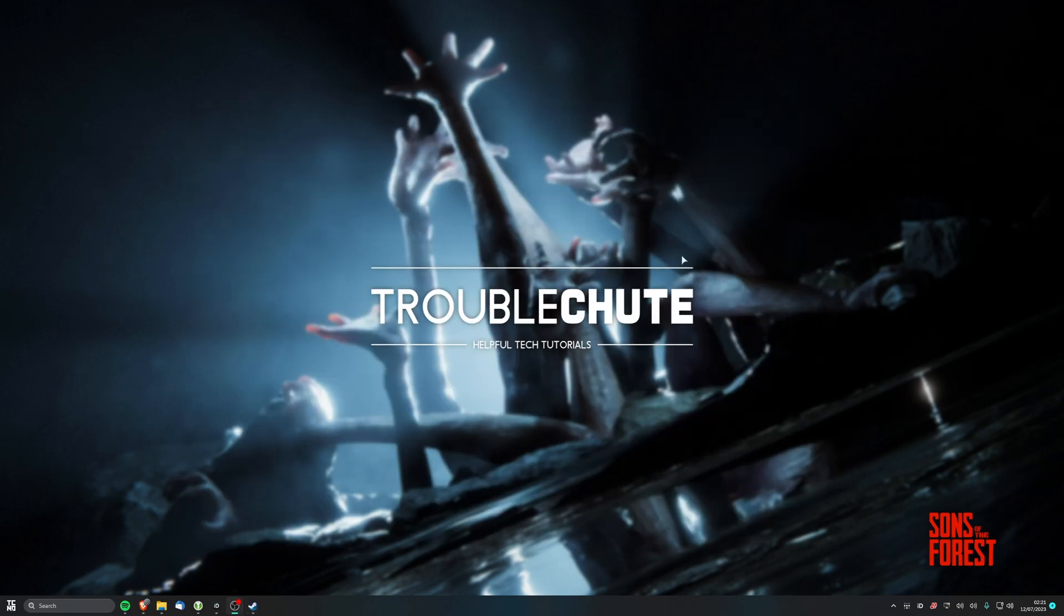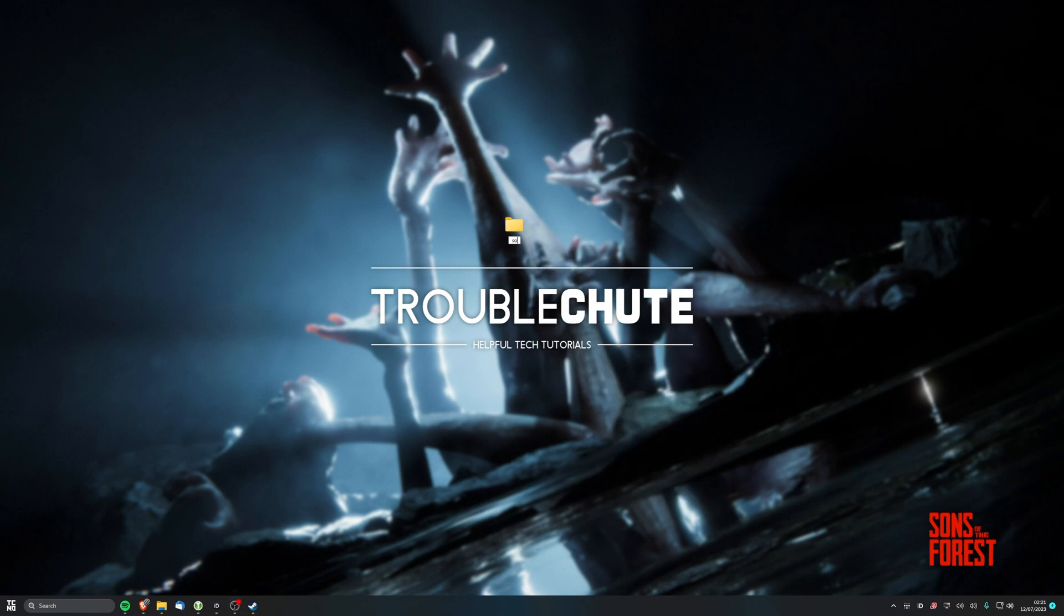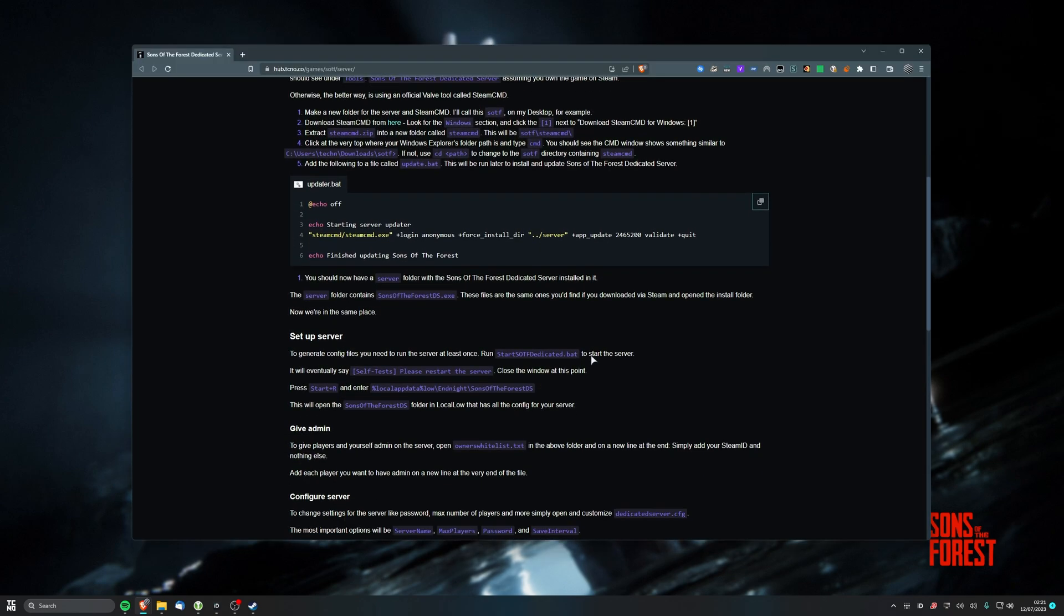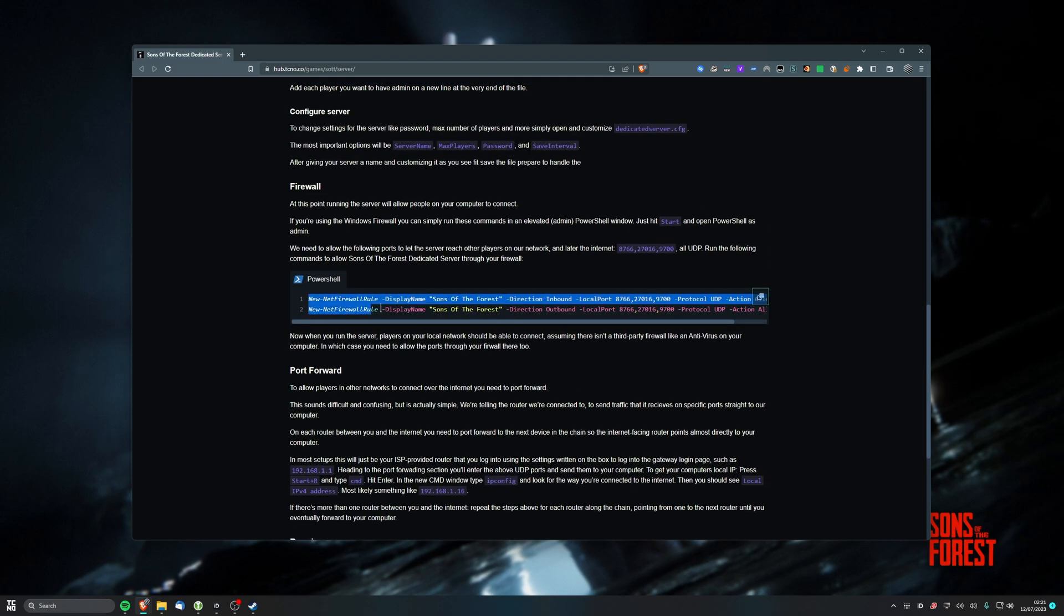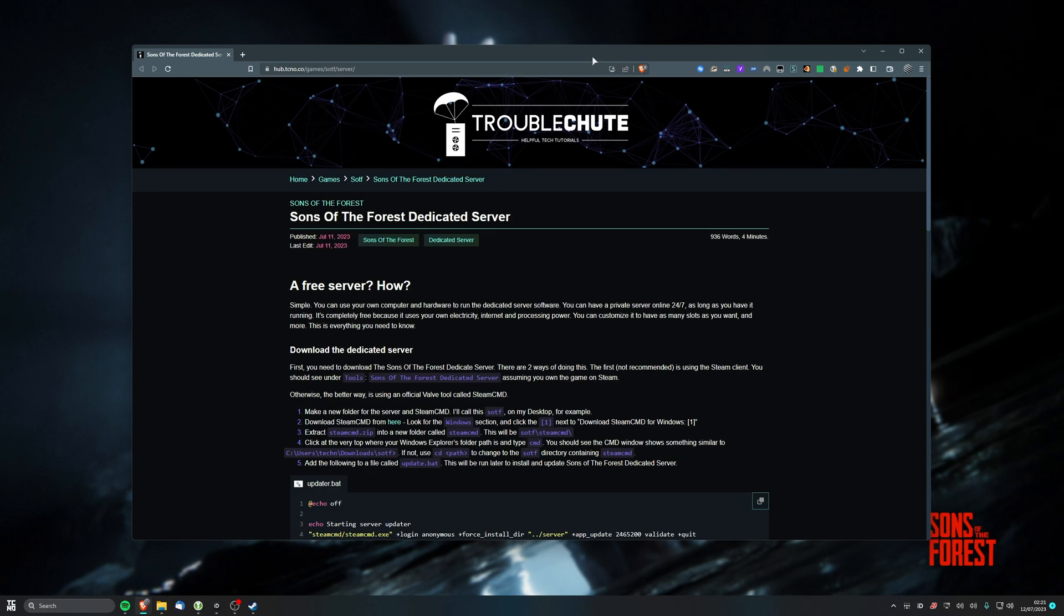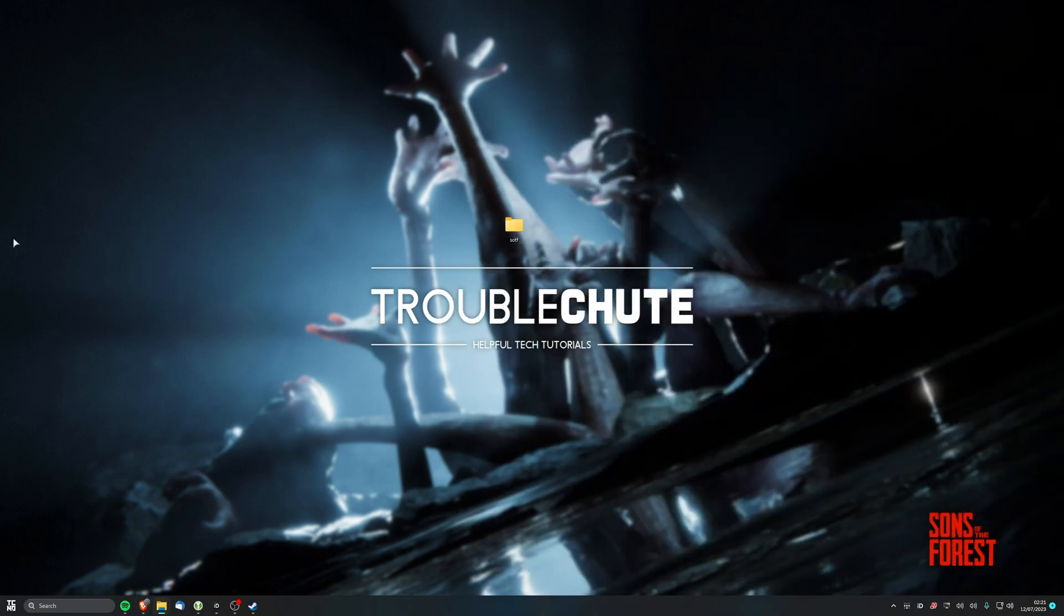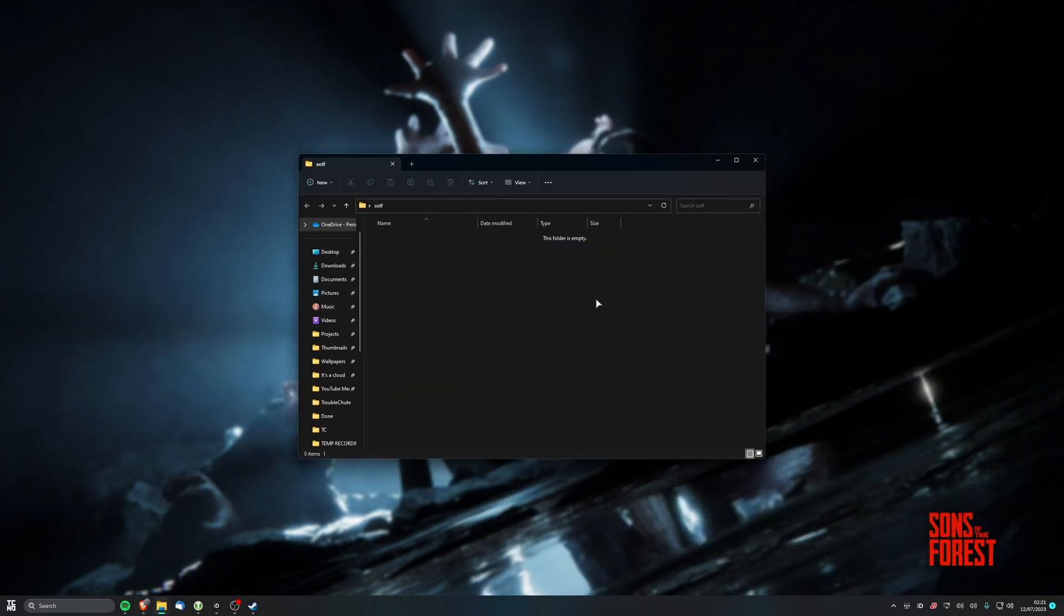So we'll minimize Steam here, and we'll make a new folder on our desktop called maybe SOTF, Sons of the Forest. In the description down below, you'll find my guide that I'm following along with, as well as a command reference that we'll be getting to later, such as this updated BAT file, and these firewall rules here. Anyways, starting from the very top, inside of this folder here, we'll open it up, and there'll be nothing in it.